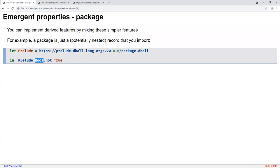There's a URL to import just the bool package if that's all you want. You can also just import the not function directly — you don't have to import an entire package.